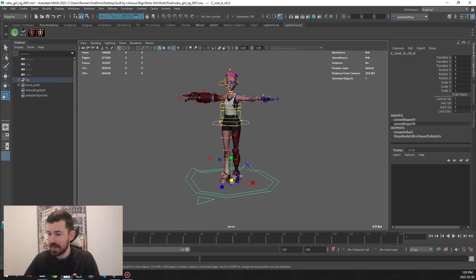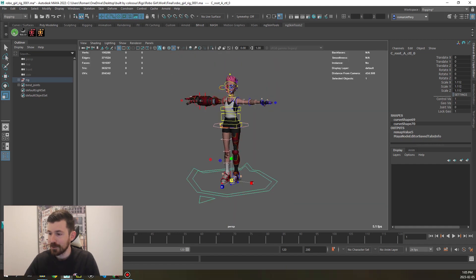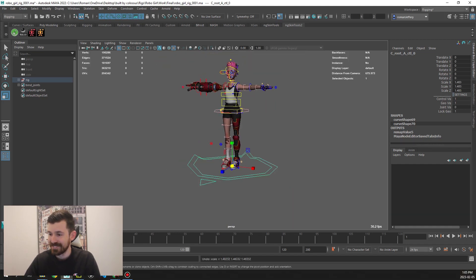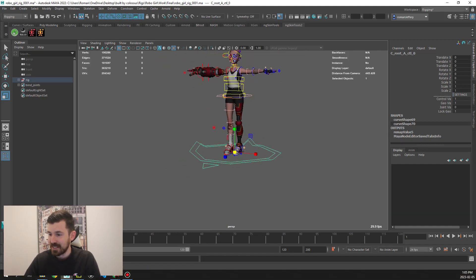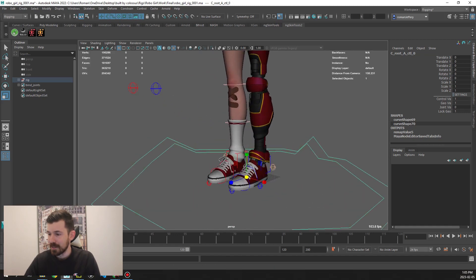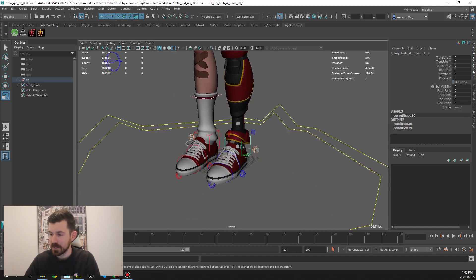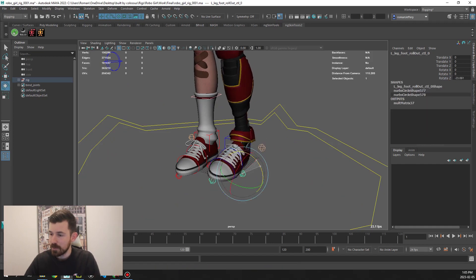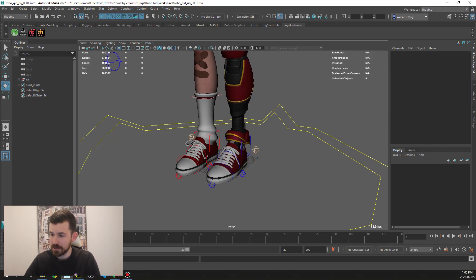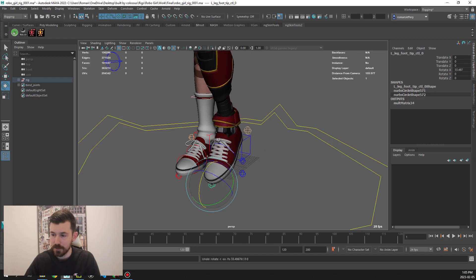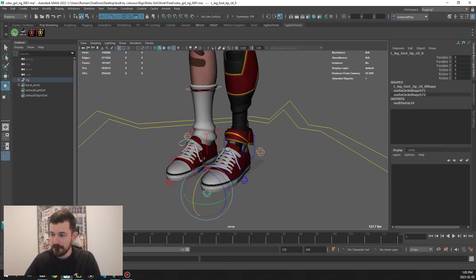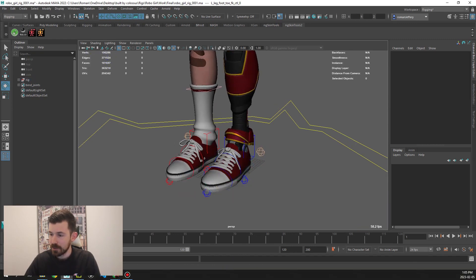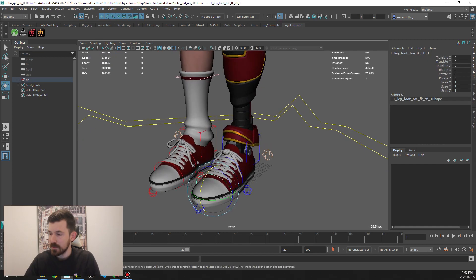First thing to note is that she has global scale. How cool is that? Pretty standard in all our rigs. If we go down to our foot now, you can see she has these pivot points which is pretty standard for Colossus rigs. You can manipulate different parts of the foot, and then she has sub controls for her toes.